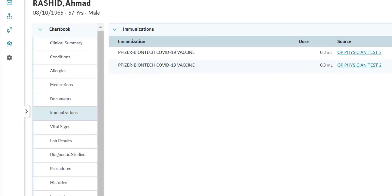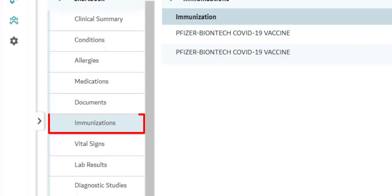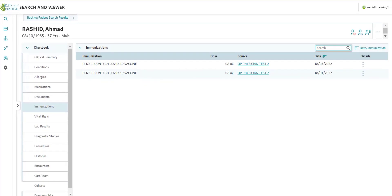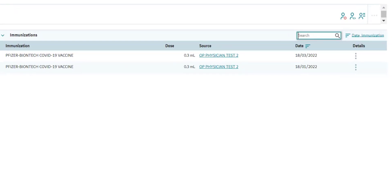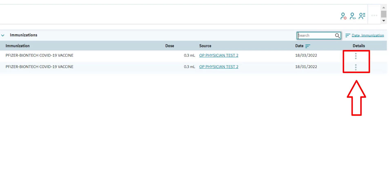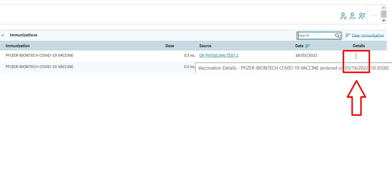The next tab is Immunizations. This section lists all the immunizations and vaccinations that have been administered to the patient in healthcare facilities within the NABID network. Therefore, you can view your patient's immunization history and advise accordingly. On the right-hand side, under Details, click the three dots to view further details about the immunization.